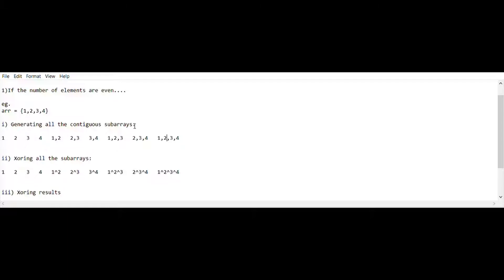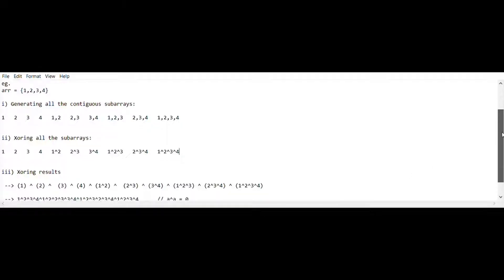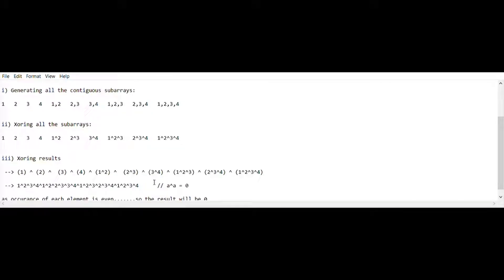We take all the contiguous subarrays of the given array, XOR all the subarrays, then XOR all the results. Since XOR is associative, the sequence of XORing the individual elements doesn't matter. Another property of XOR is that if we XOR the same elements, the result is zero. So if any element appears an even number of times — say, 5 appears twice or four times — the result is zero.